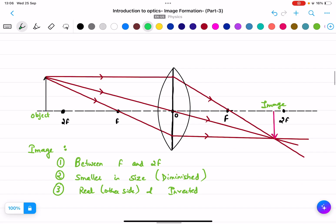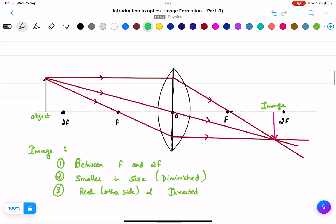Please remember: the graph will be given to you in the exam, and you need to draw everything on the graph accurately. Thank you so much.